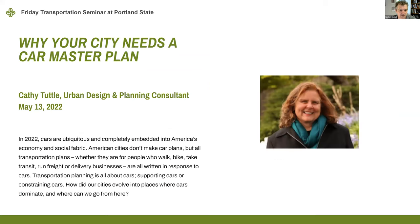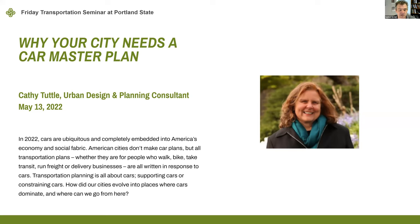Today we're pleased to have Kathy Tuttle presenting on Why Your City Needs a Car Master Plan. Kathy has a PhD in urban design and planning, who worked for several decades as a consultant, city planner, and as the founding executive director of Seattle Neighborhood Greenways.